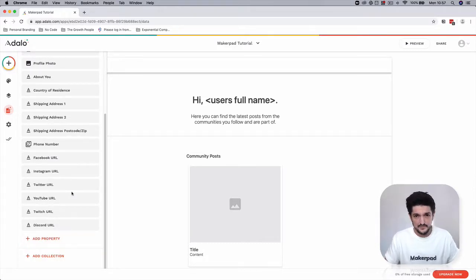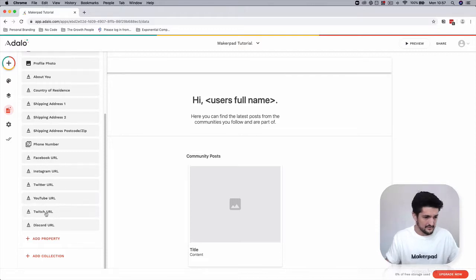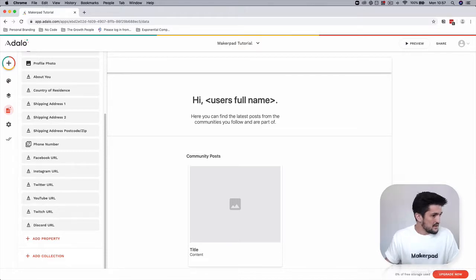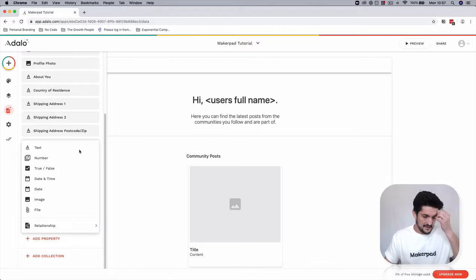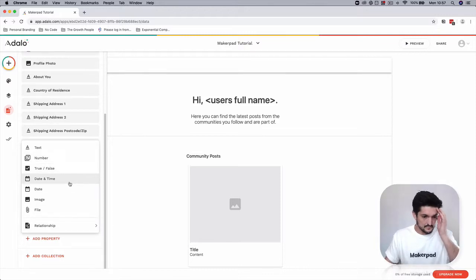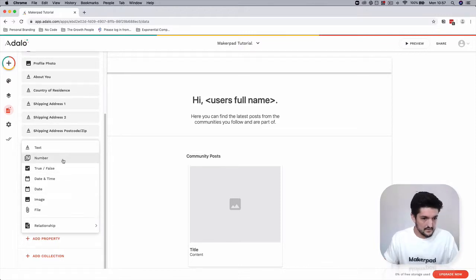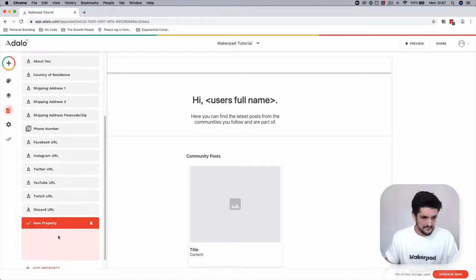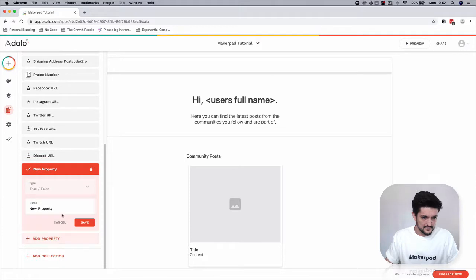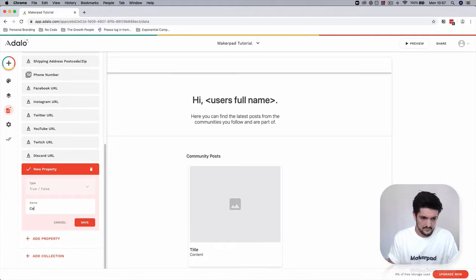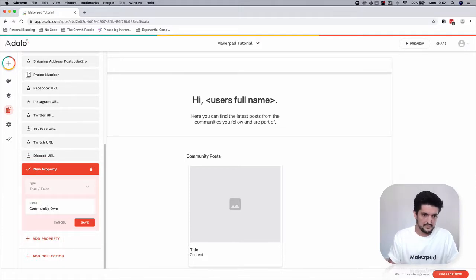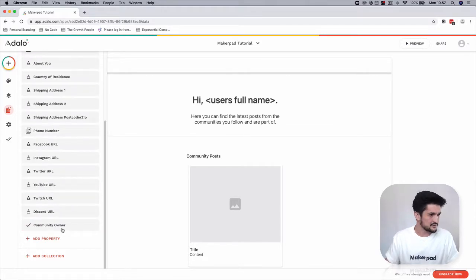If you create user profiles you can then link out to your various social platforms. Then we're going to have a field that you might use in the future which is going to be a community owner. It's going to be a true or false field.